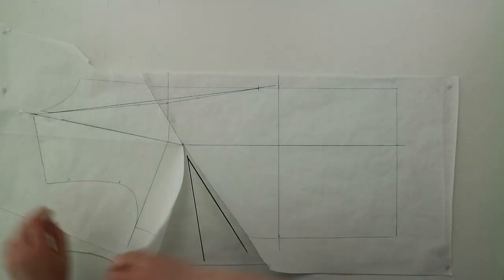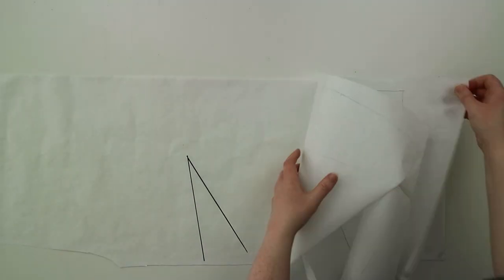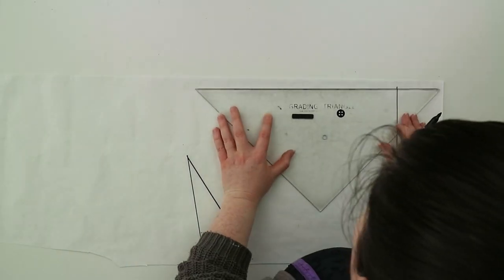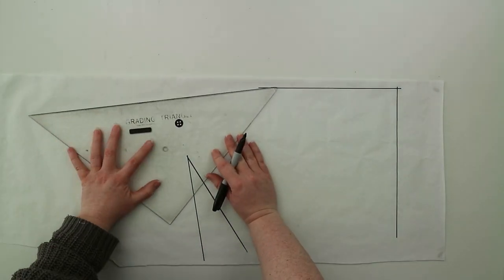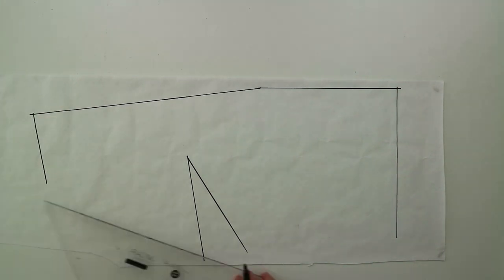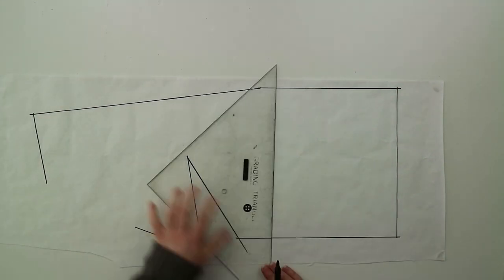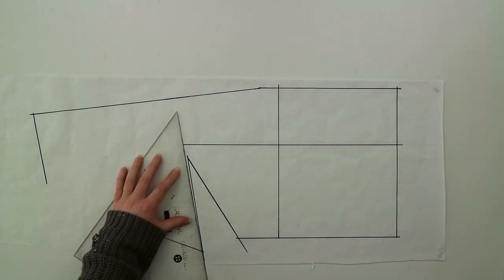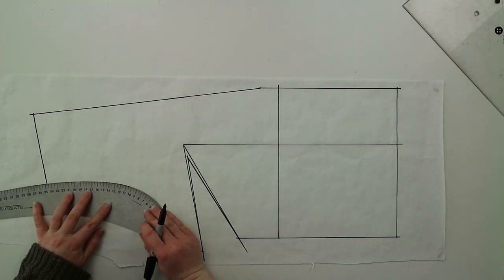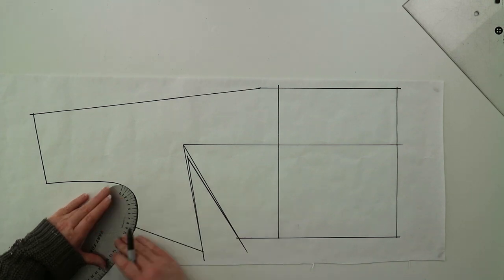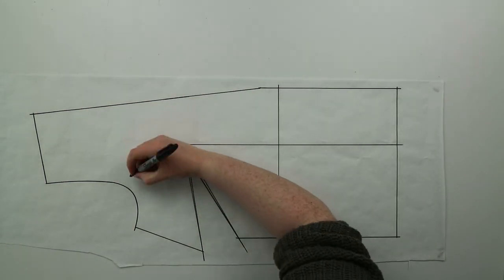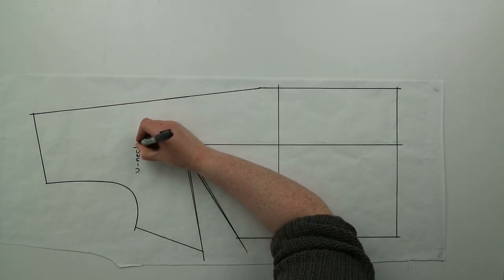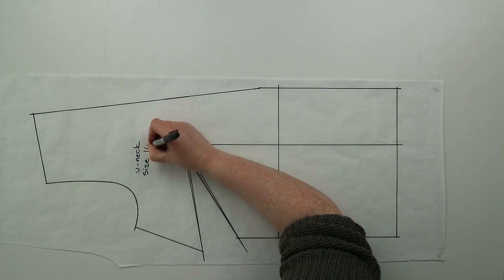Once you're finished tracing everything mark in all your information so you know what size and what pattern this is and that's your pattern finished. You could copy it into a solid block if you wanted to keep it for later to use multiple times, or just add your one centimeter seam allowance and go straight into making yourself a nice plunging neckline top.